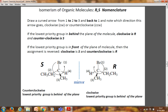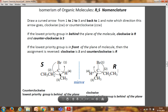To determine R and S, once priorities are assigned, draw a curved arrow from 1 to 2 to 3 and back to 1. If this arrow goes clockwise, it is R configuration; if it goes anticlockwise, it is S configuration. In the example: from bromine (1) to ethyl (2) to methyl (3), the left molecule goes anticlockwise — so it is S configuration. The right molecule goes clockwise from bromine to ethyl to methyl — so it is R configuration.